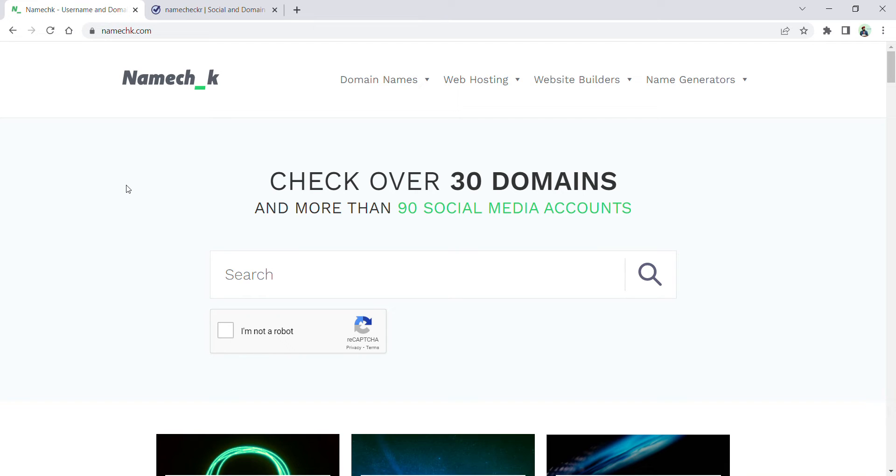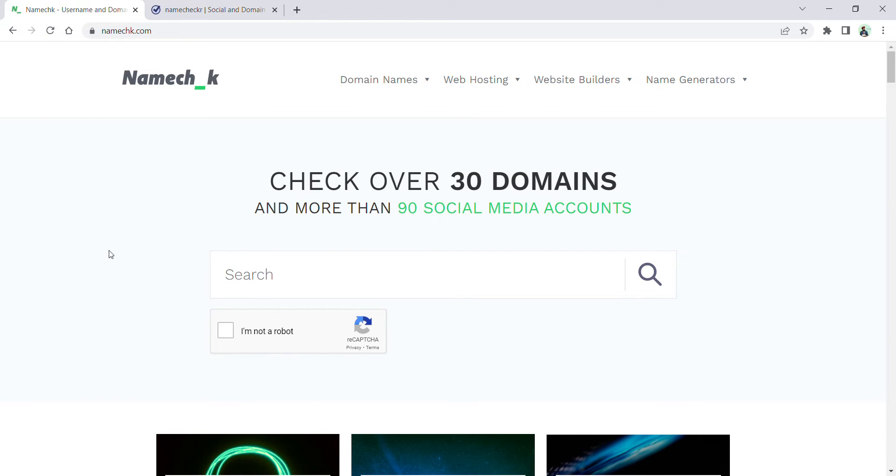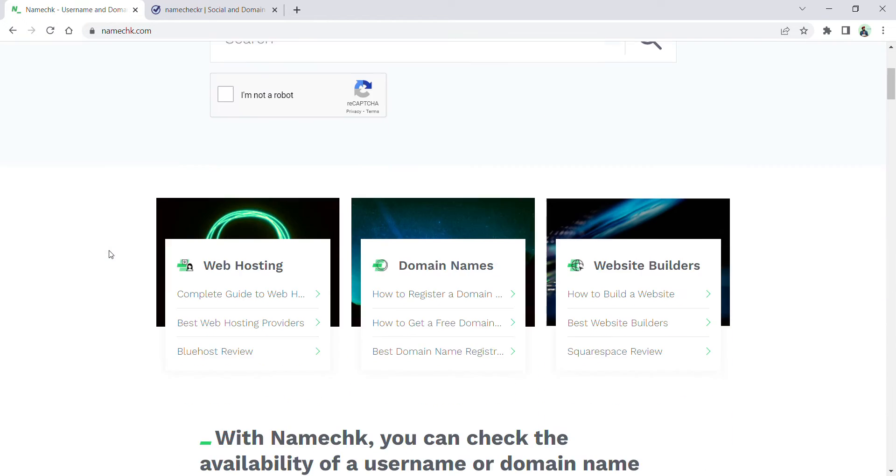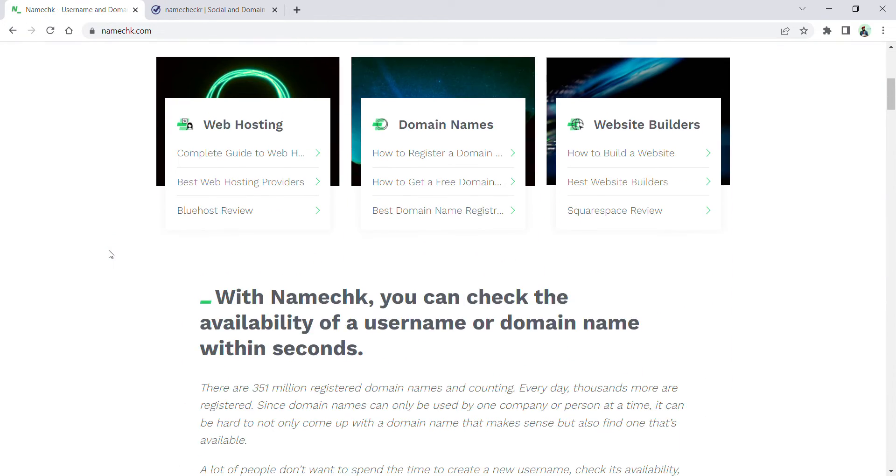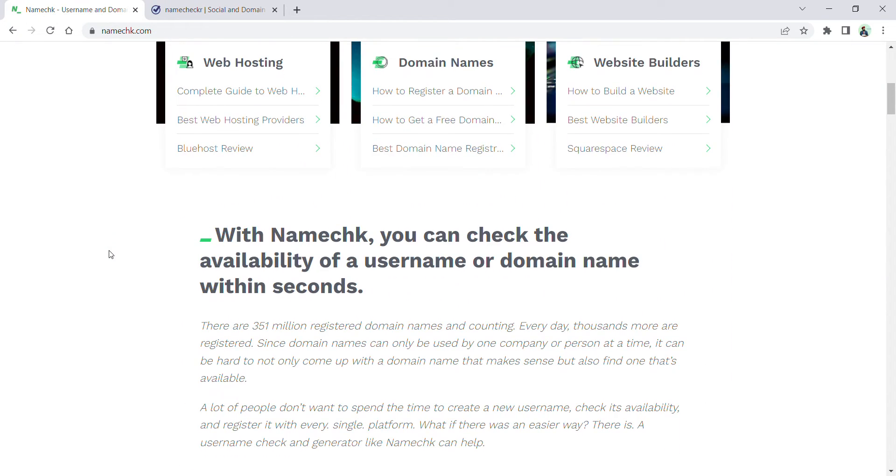Hello everyone, this video is useful for those who are about to start their business with their target audiences, whether they are trying to purchase a domain or create social media accounts. I'll show you two websites where you can check the availability of usernames or domain names within a second.